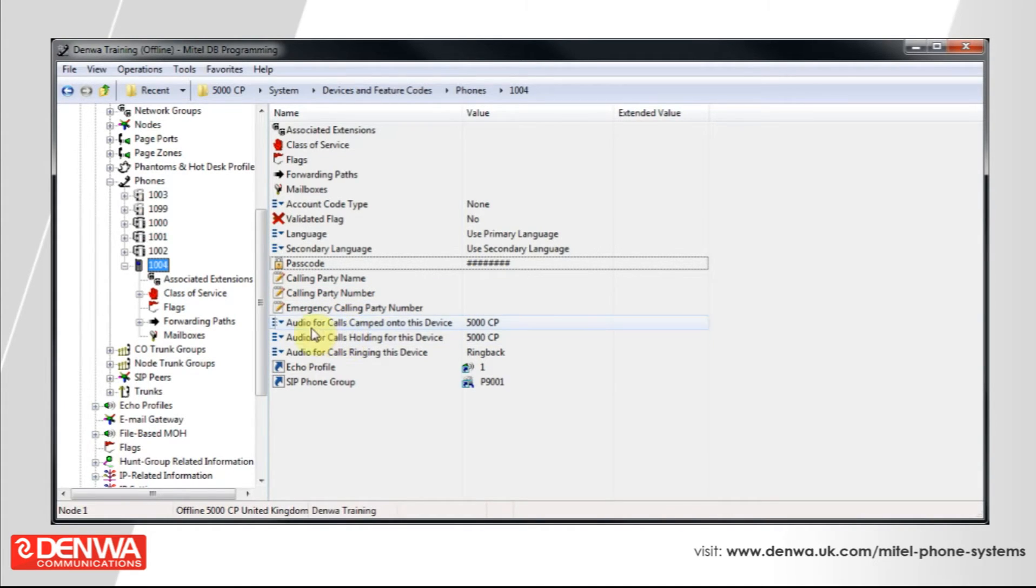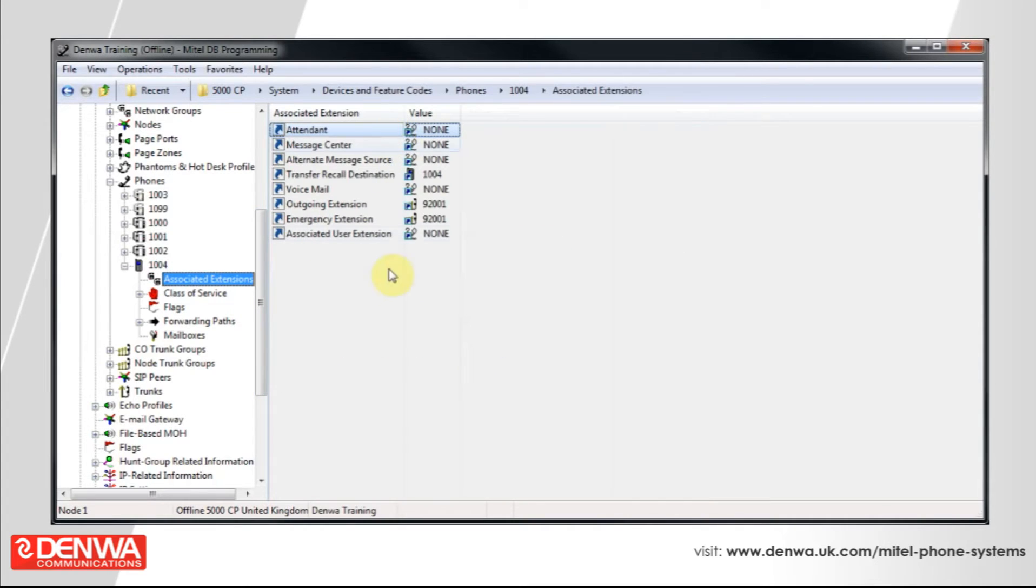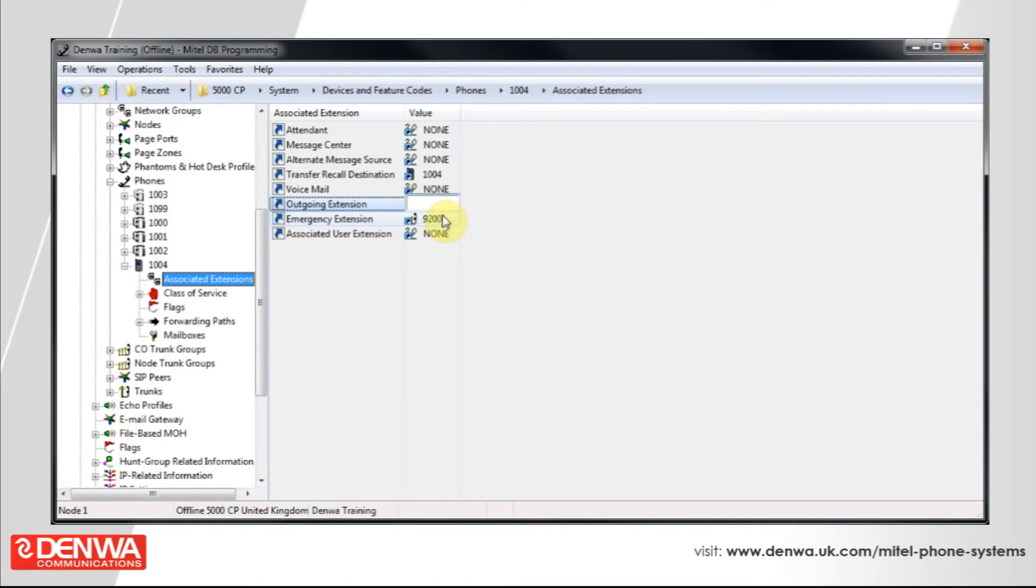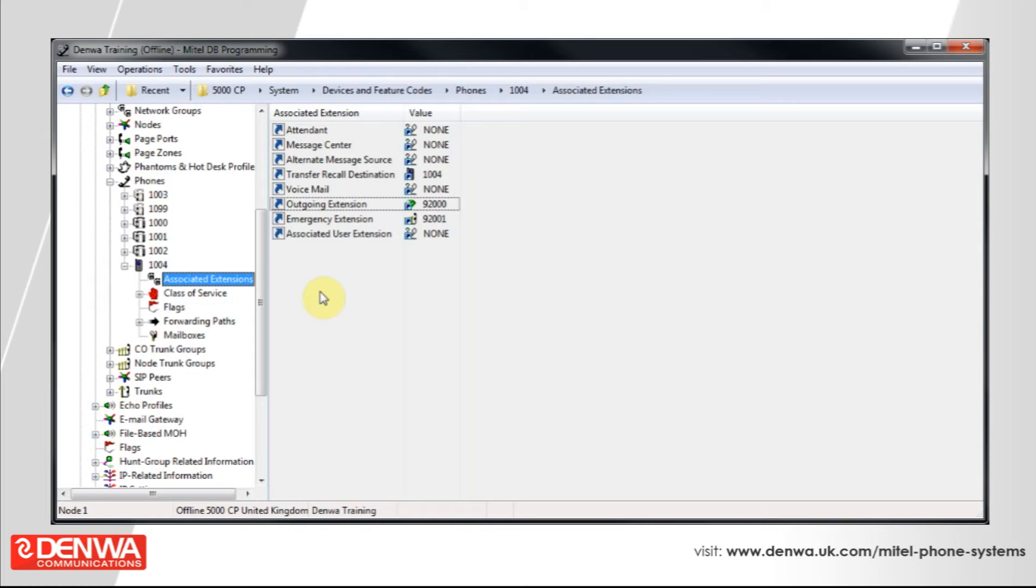We'll need to make sure that the phone has the ability to dial out. So, under associated extensions, just ensure that the outgoing section isn't set to none. And what we would normally recommend is you change the outgoing extension to the IRS number. In this case, 92000. This just makes sure that any restrictions about perhaps you don't let your agents call 118 numbers, for example, will ensure that those restrictions remain in place.